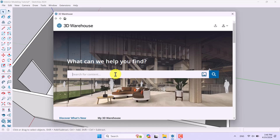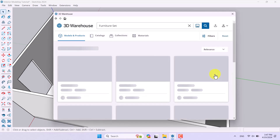I want to type, for example, 'living room furniture' — or maybe it's better to write 'furniture set'. I'll click on the search option and it takes a little bit of time.